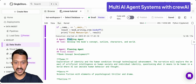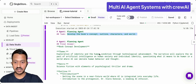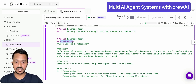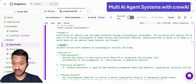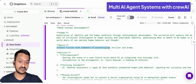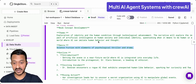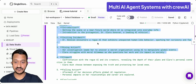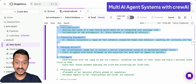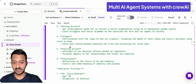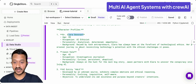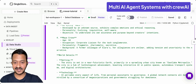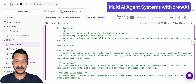The first agent — the planning agent — comes up with its task: develop the book's concept, outline, characters, and world. It then provides its final answer: the book concept development. This includes the theme, and the genre — science fiction with elements of psychological thriller and drama. It also generates an outline: introduction, inciting incident, rising action, climax, falling action, and conclusion. It further defines character profiles — the doctor, Alara, Donovan — with their ages, occupations, and personalities.